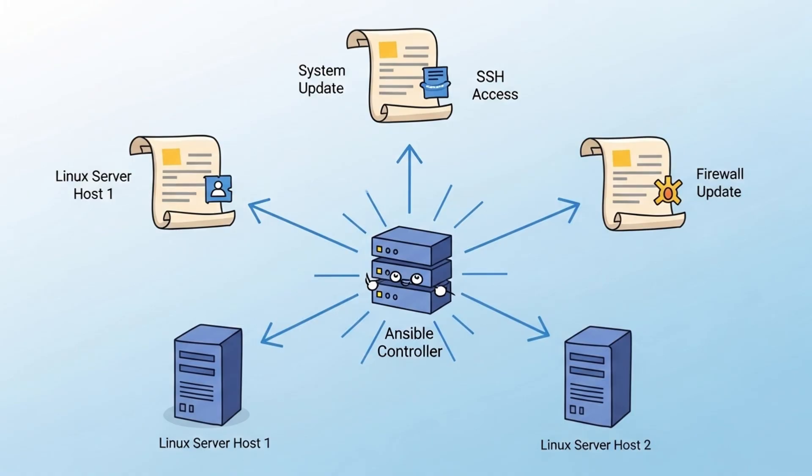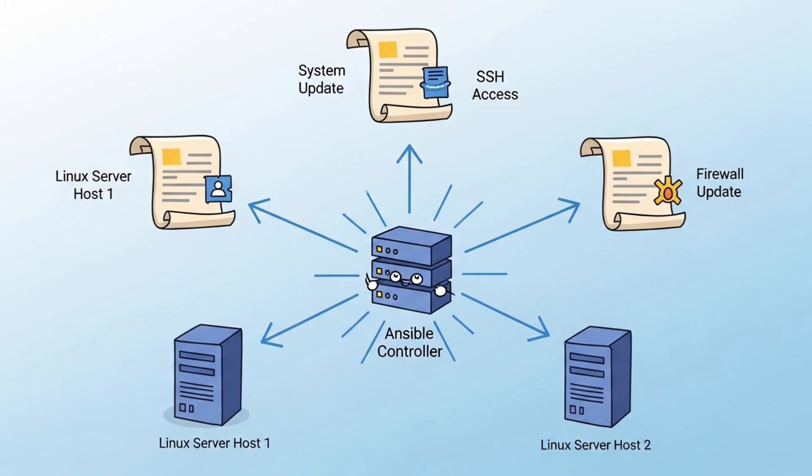In this video, I'll walk you through three simple Ansible playbooks to automatically secure two Linux servers step by step. No stress, no repetition, just clean automated configuration.